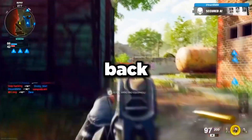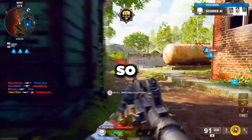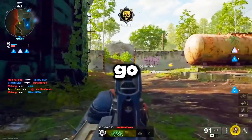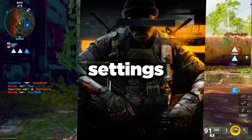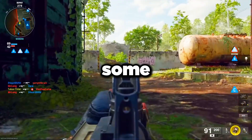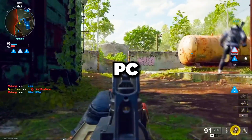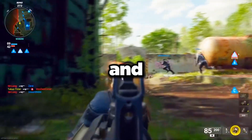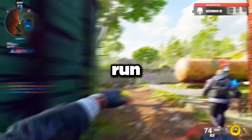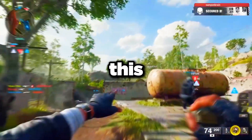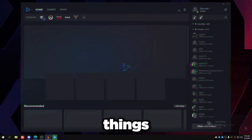Welcome back to another YouTube video. In this video we're going to go over the best Black Ops 6 settings and some stuff within your PC that you should turn off and turn on in order for BO6 to run the best for this beta.